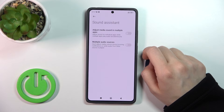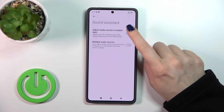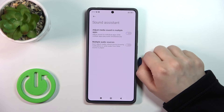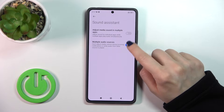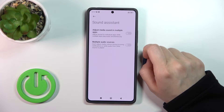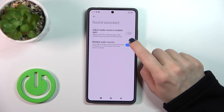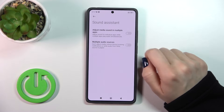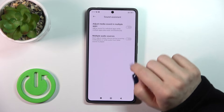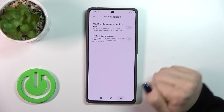Here we can see the Sound Assistance section. We can adjust media sound in multiple apps, and also choose not to adjust media volume during incoming notifications, just by clicking on the switchers.